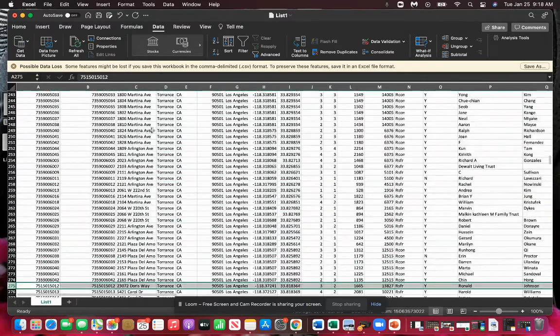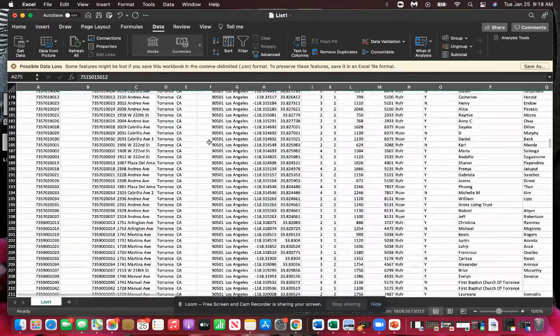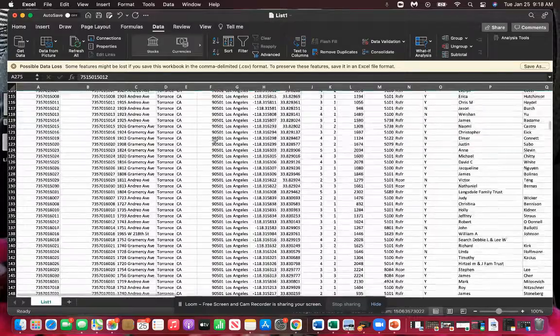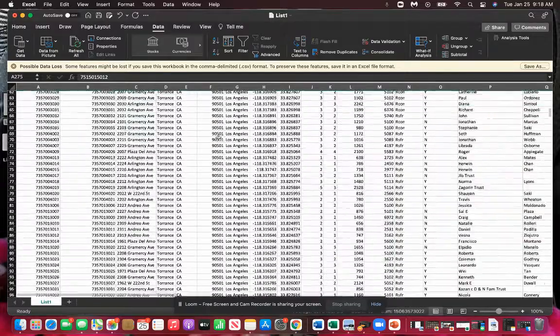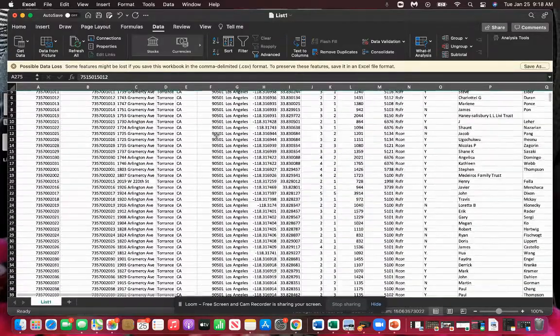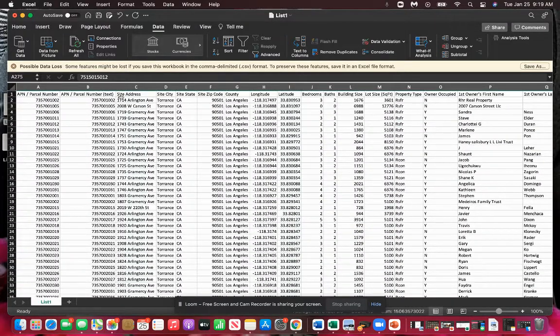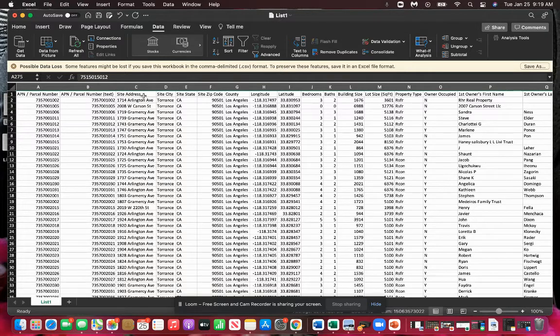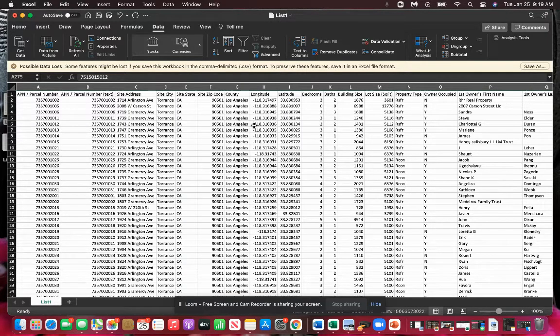Keep in mind, you just have to make sure when you're merging your list that the headers are all the same. So all this has to be read the same for each list for them to merge correctly. If they don't, you're just going to have to rearrange them, but that's it. Easy peasy.